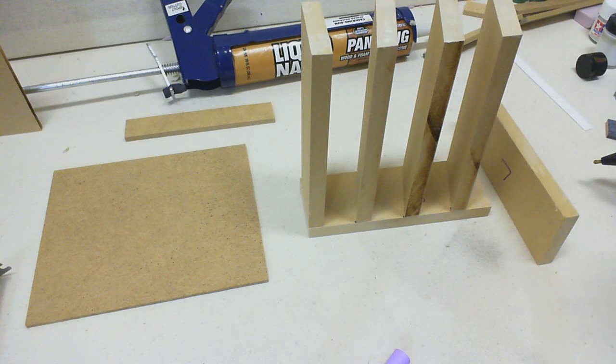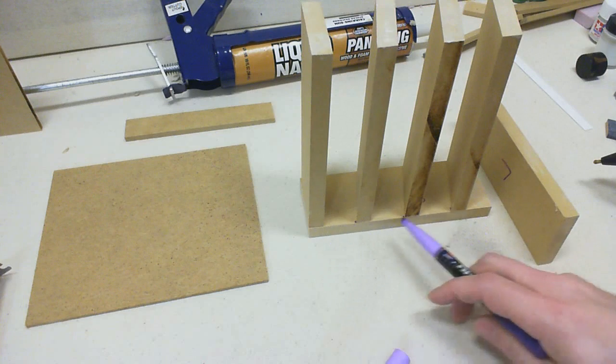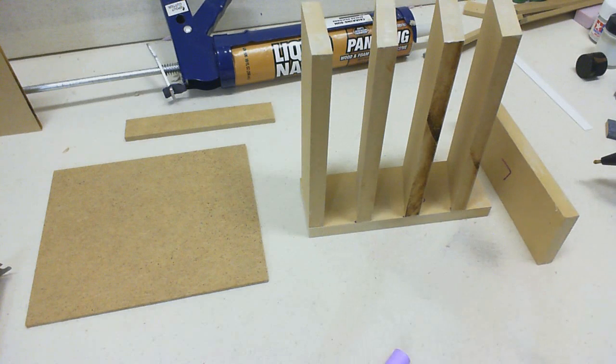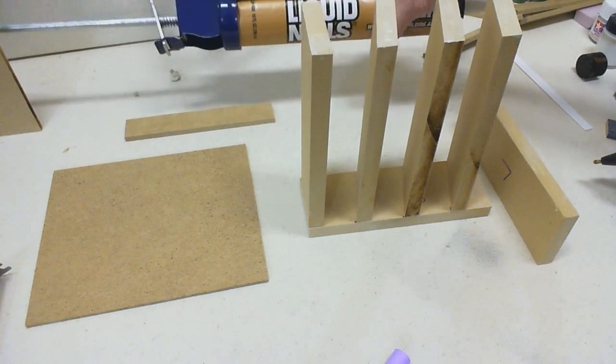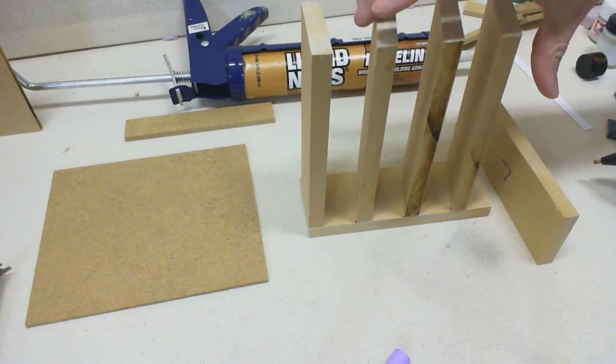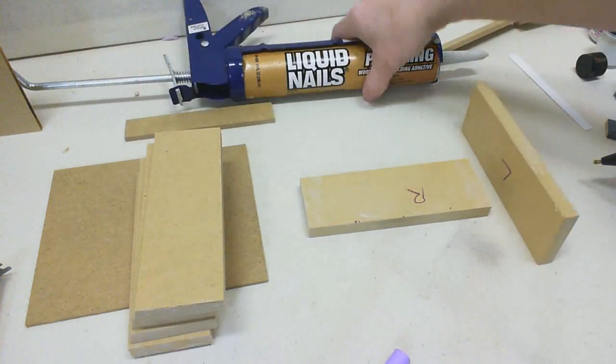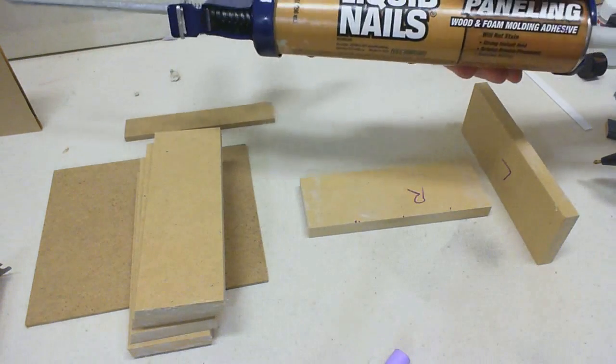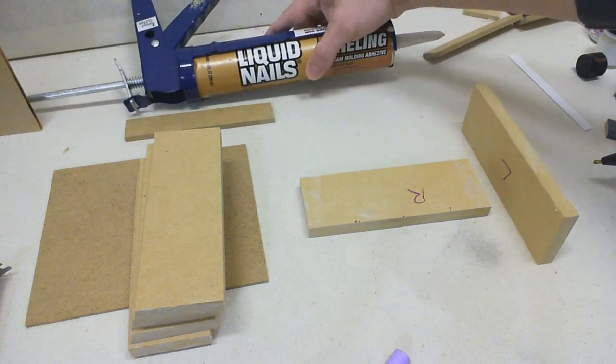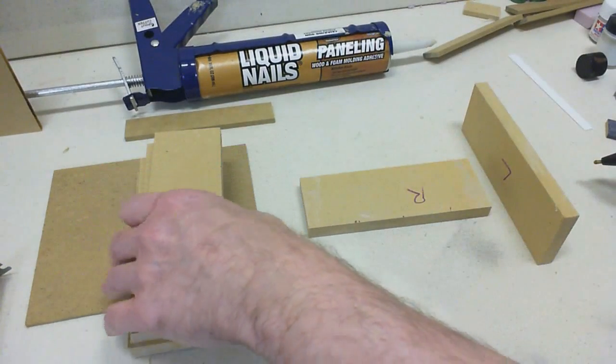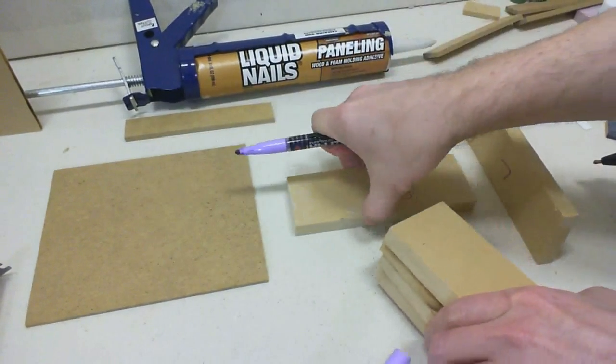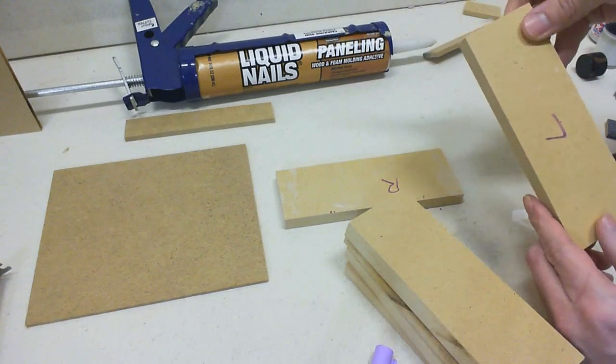So, then we will go ahead and attach these, and be using trusty liquid nails that you can't see, this liquid nails for paneling, and once that's done, then we will do the same thing on this side.